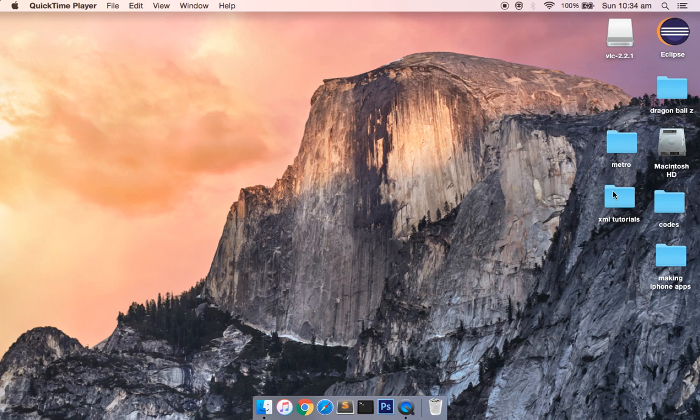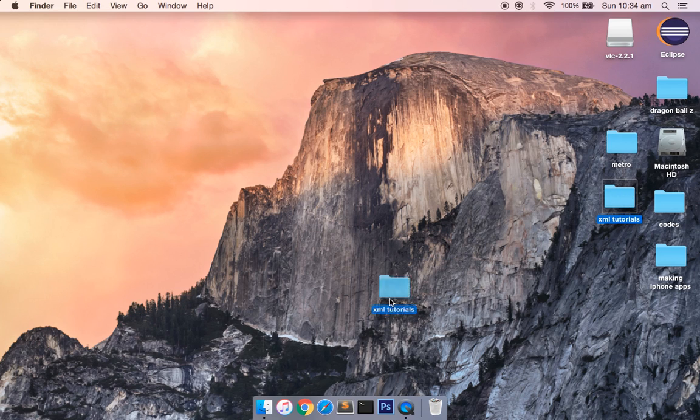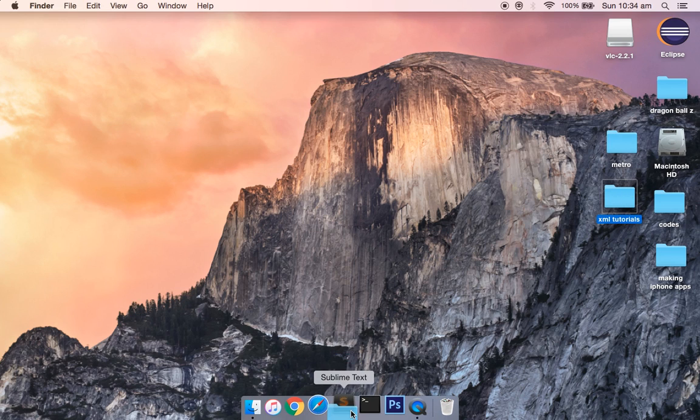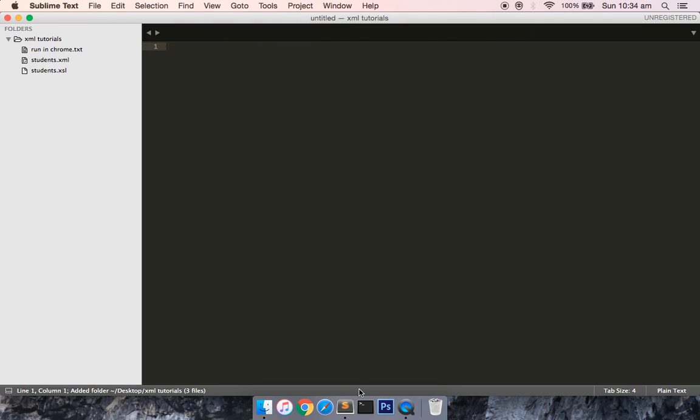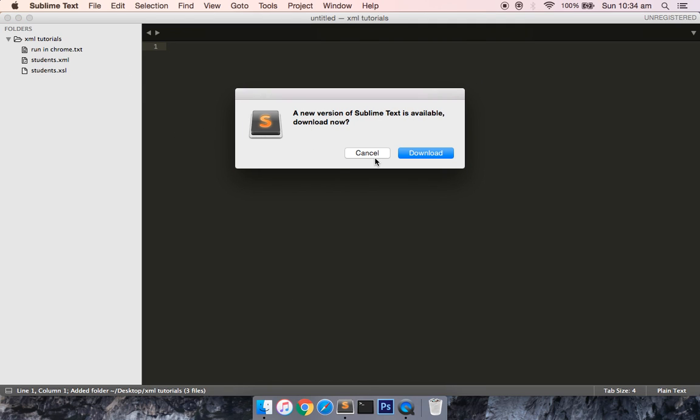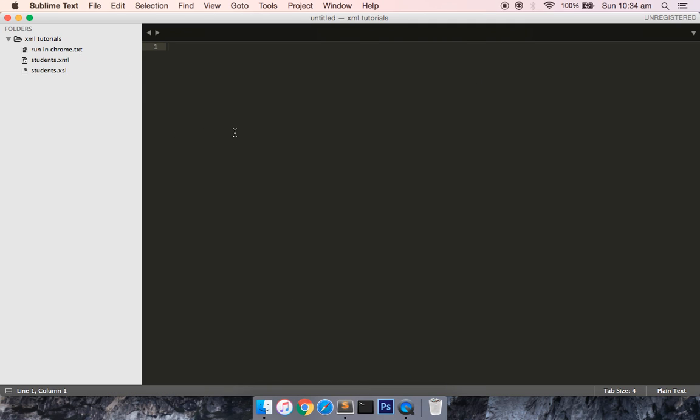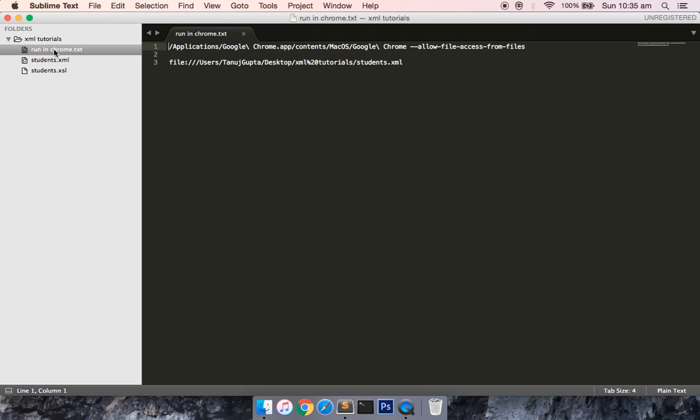I will open my code in Sublime Text. This was the tutorial about the transformation of XML file into an HTML file. If you have not looked into that tutorial, I strongly recommend that you go ahead and look into that tutorial and then come back to run the code in the Chrome browser and see this tutorial how it is going to work. I have already created some terminal code that you need to run it.